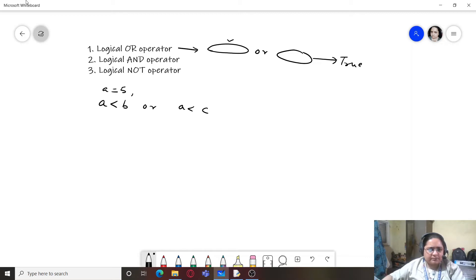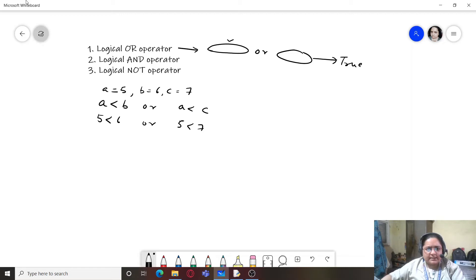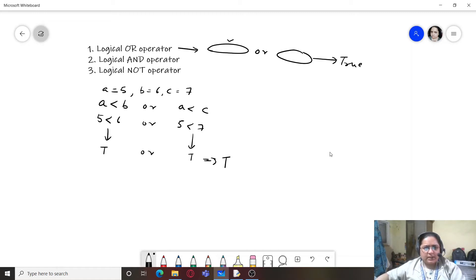Given values a=5, b=6, c=7, we evaluate: 5 < 6 OR 5 < 7. Here 5 < 6 is true and 5 < 7 is also true, so the result is true. Let's look at how OR actually works: if I have two expressions x and y with OR in between.